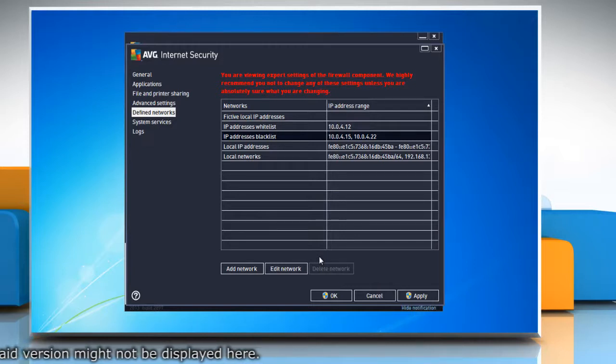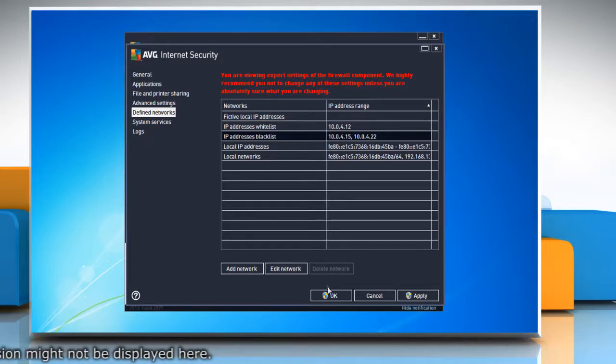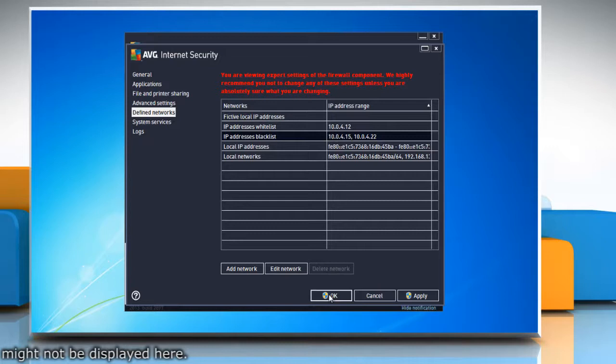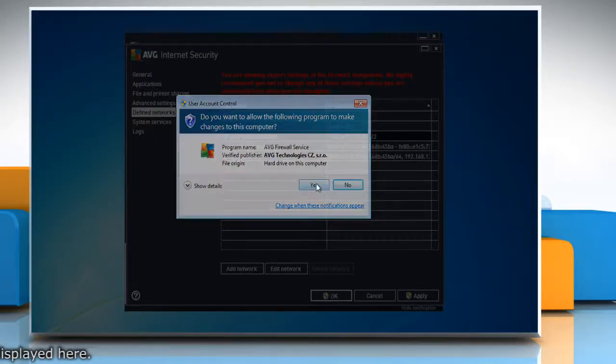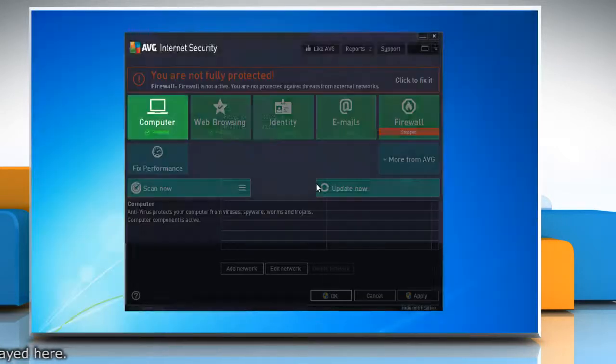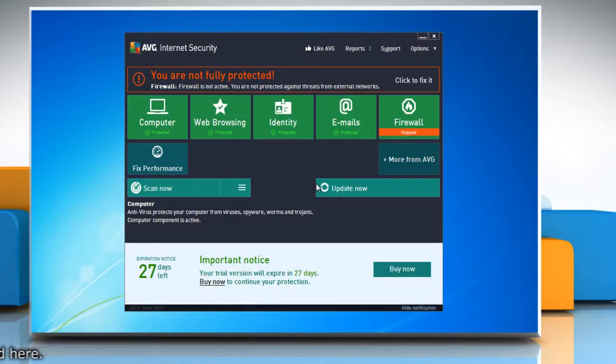After completing the configuration, click OK to save the AVG firewall settings. In the User Account Control window, click Yes to complete the procedure.